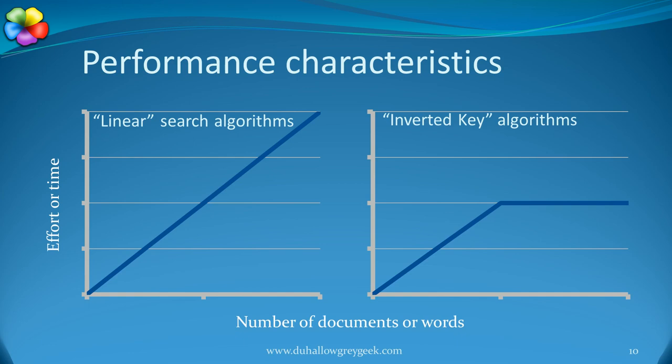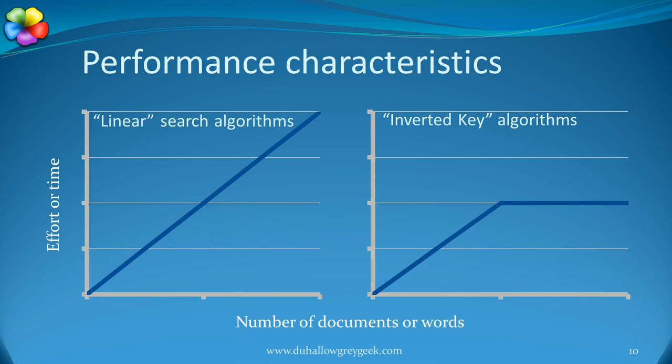With inverted key, the search starts with the dictionary. Initially, the dictionary grows with the database, but because we use a limited vocabulary, it reaches a plateau and then grows very slowly. This makes the performance of inverted key systems like BESI predictable.